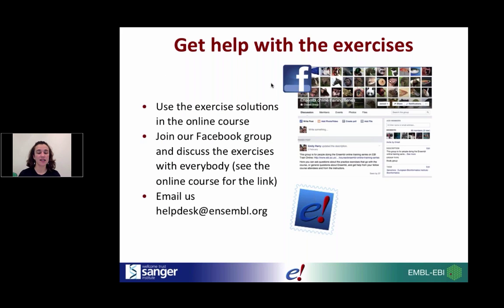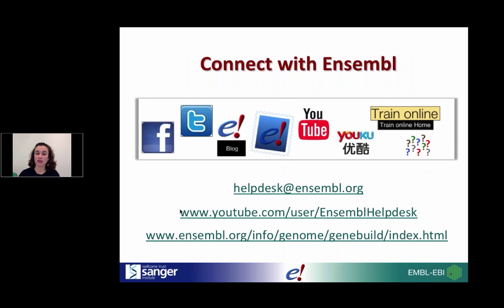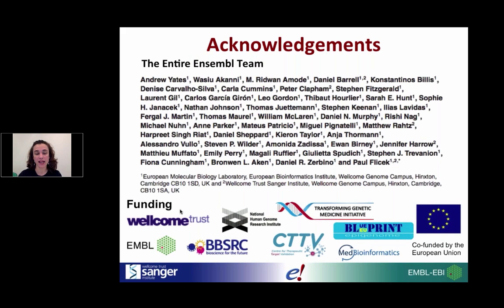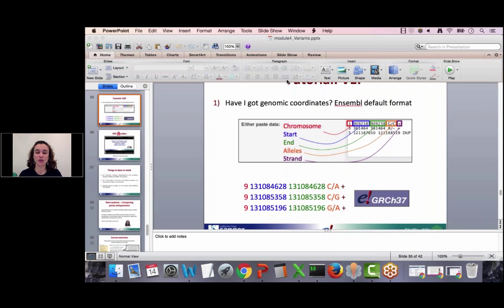If you need help with the exercises, that's what the outreach team is here for. There are different ways you can send us questions regarding the exercises, or if you want to try the VEP with your own data. Those are the usual channels to contact and connect with Ensembl. A big thank you to the whole team and to the funders who enable this amazing research and these resources for you. Thank you very much for staying until the end and for the questions — see you next week!